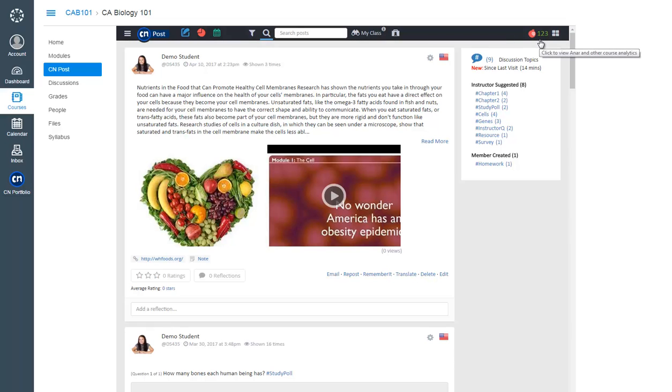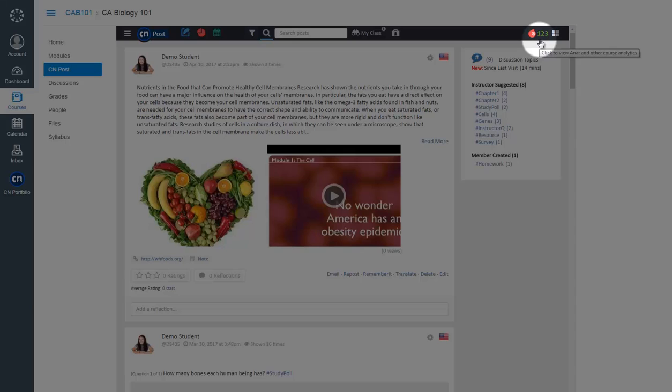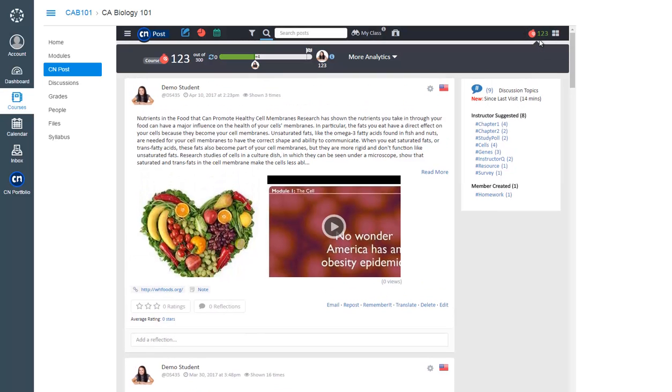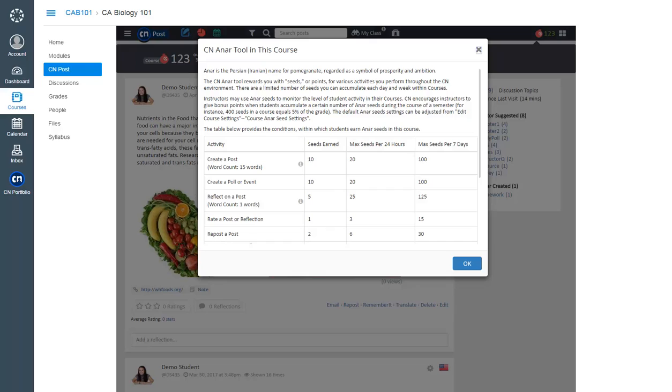Along with all this hard work comes rewards. Get rewarded on CN Post by earning ANR Seeds for your active learning. You can earn ANR Seeds for participating in various activities in your course. Click this ANR icon to view the course ANR Seeds table. Please note that your instructor may have set up a minimum word requirement for earning ANR Seeds from creating posts and reflections.